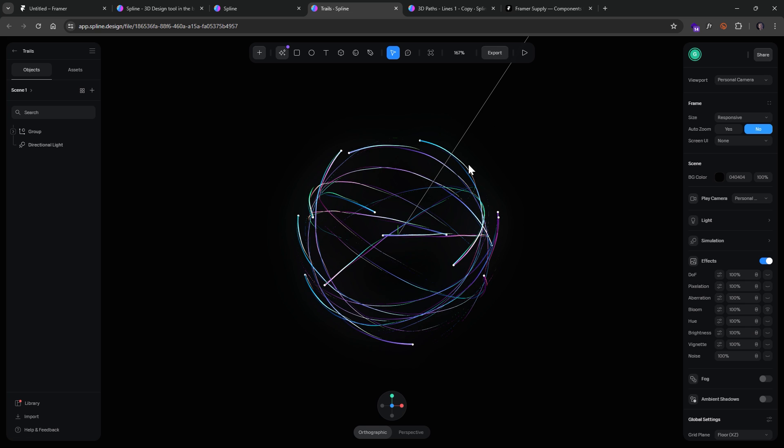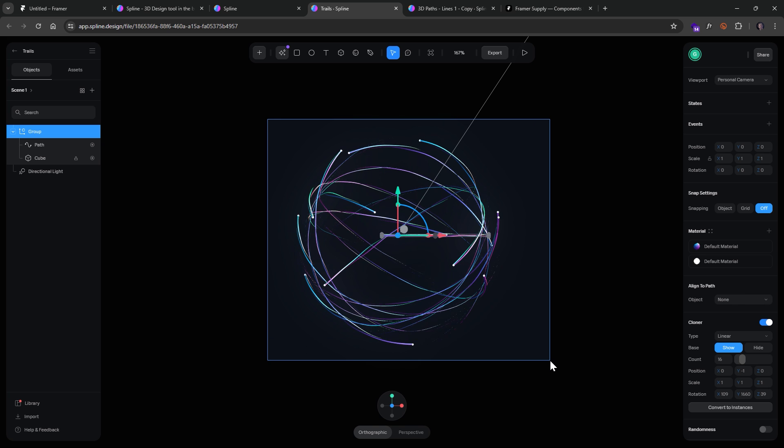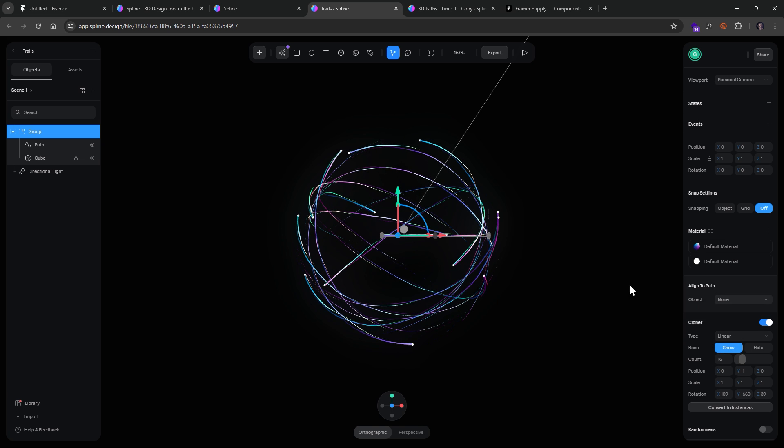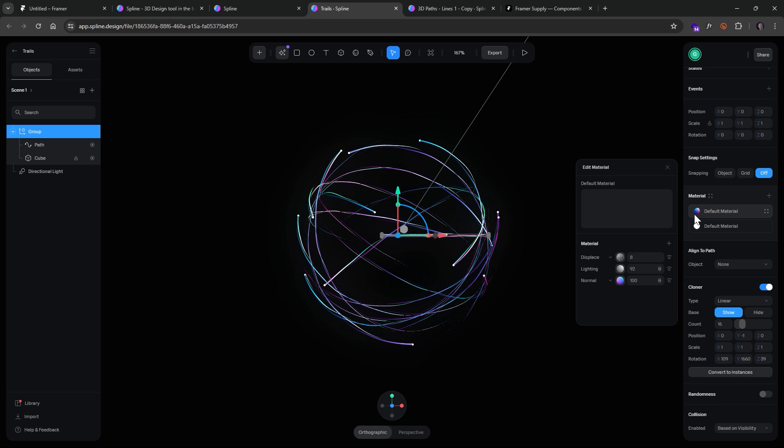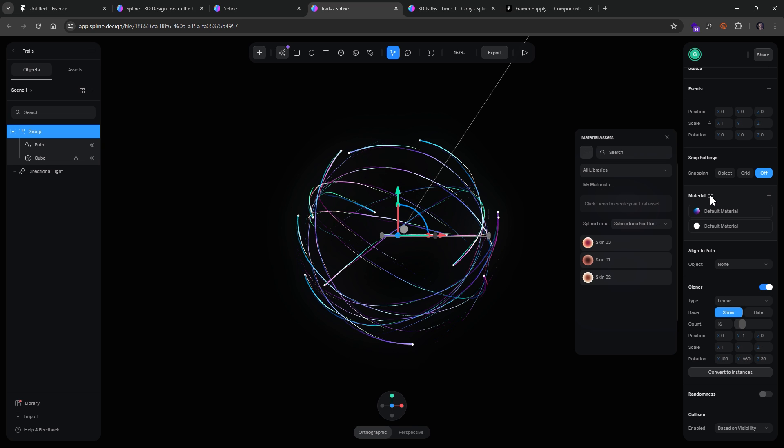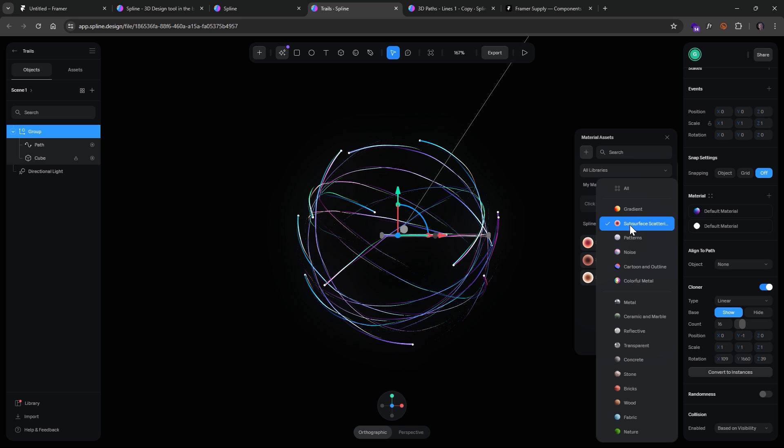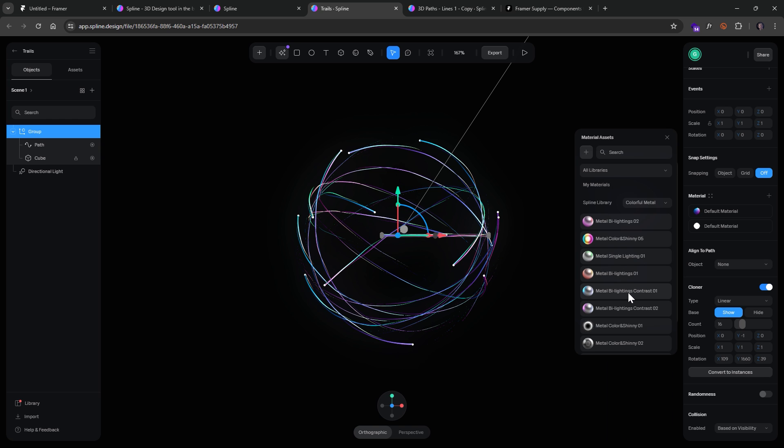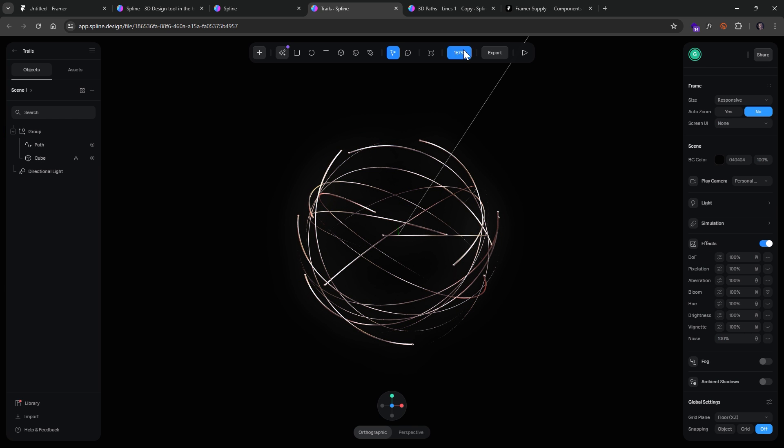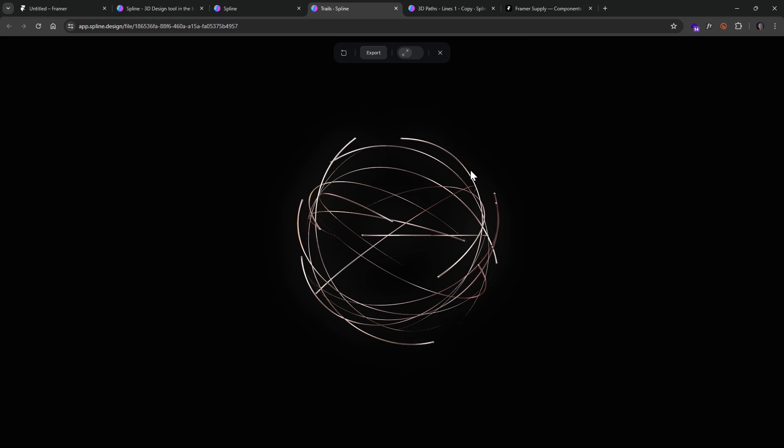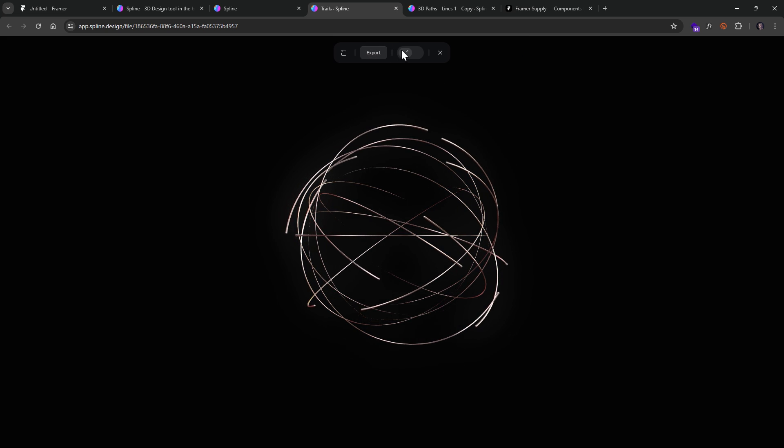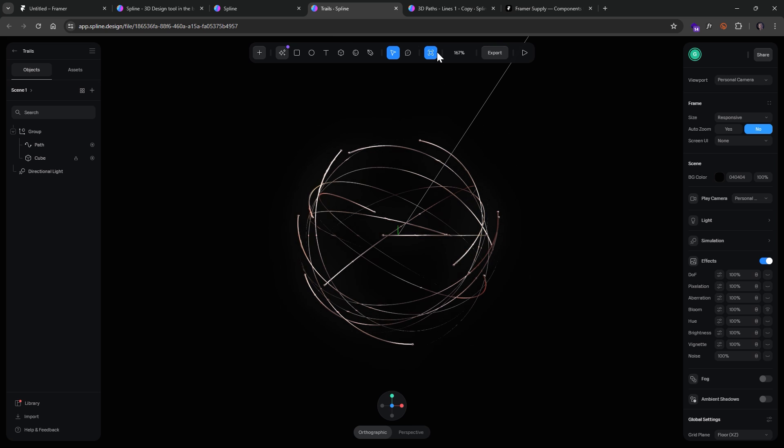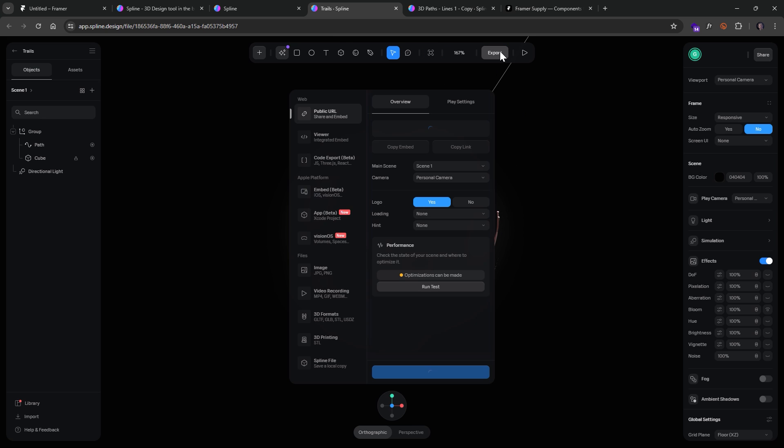I'm not going to make any fine adjustments to this. You could probably reduce the amount of them and change the colors and all that good stuff. In fact, just to change the colors, we can come over here under Material and we can adjust. Let's do like maybe Colorful Metal. So if we click that, now it's going to change this. So if we click Play, that's what it's going to look like now. So we've kind of customized it a little bit.